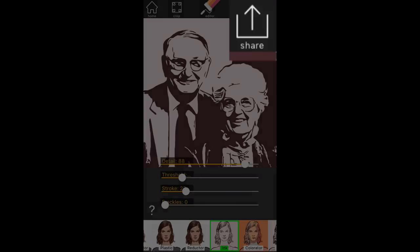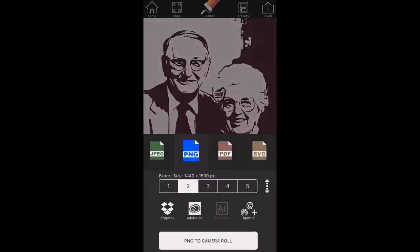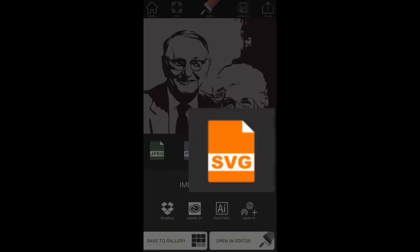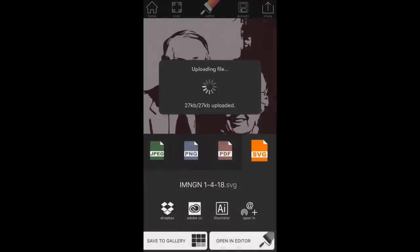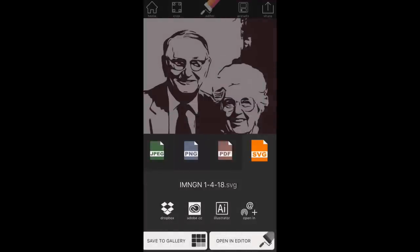When I'm satisfied with my settings, I click the share button. At this point, you won't have the option to save unless you've upgraded the software with the $1.99 upgrade — I encourage you to do that. It will make things much easier and support a worthwhile developer. I'm going to click SVG and then click the Dropbox button to save it back to Dropbox. Now that the file is saved on Dropbox, on my computer I can open Design Space or Silhouette Studio Designer Edition and open this file right from Dropbox. It will have a background layer that I simply delete, and then it's basically ready to cut — no tracing or cleanup at all.